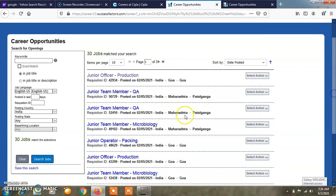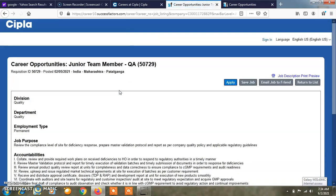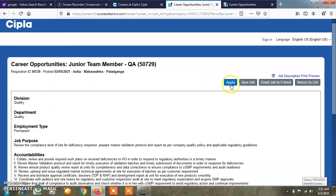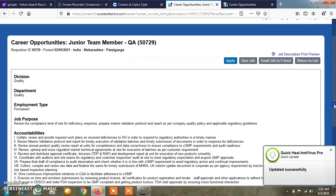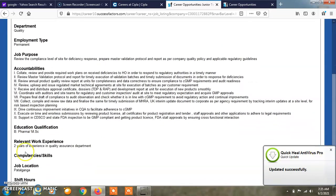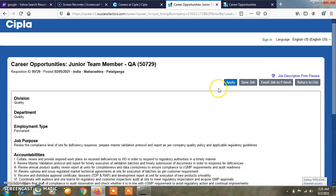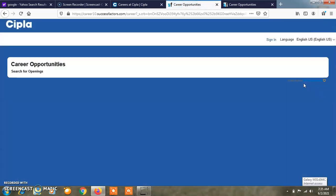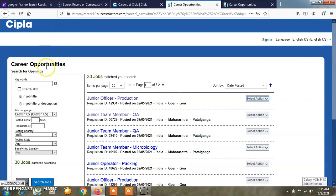You can post for junior team member quality assurance. Click on the button, a new window opens. Here is a request ID and date posted 5th February. Same options apply - save job, email job to a friend, division, department, employment, job purpose. This is how you find job opportunities on the Cipla website. I have given complete information here.